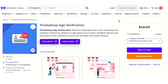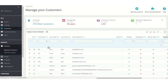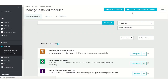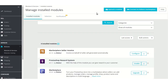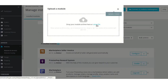So let's see how this particular extension works, and for that I am taking you to the admin back office. This is the admin back office and let's start with the installation process first. Go to the modules and services tab, then click on upload a module button and then click on select file.